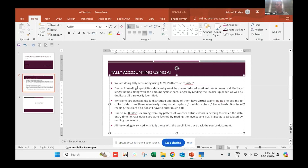I use basically an AML platform called BookTech for doing Tally accounting. This platform has an AI reading capacity where data entry work has been reduced, as AI automates all the Tally ledger names along with the amount against each ledger by reading the uploaded invoice. Duplicate bills are also easily identified. As an accountant or user, I don't need to write any ledger name or type anything — everything is performed by the platform itself.